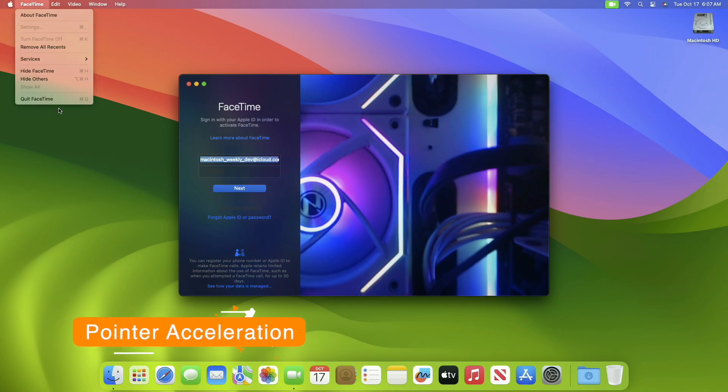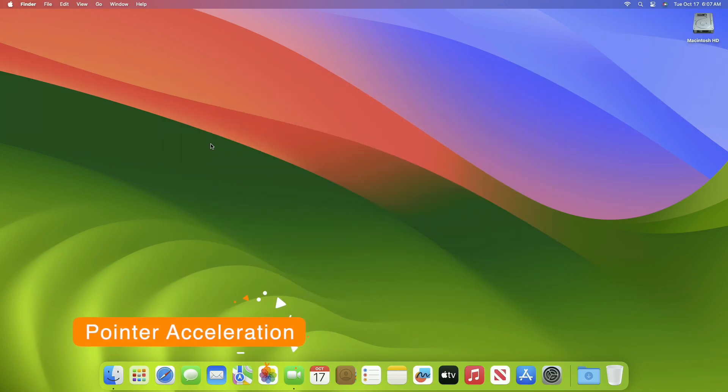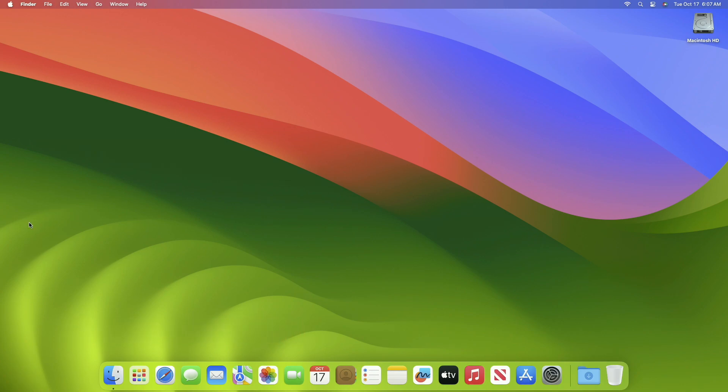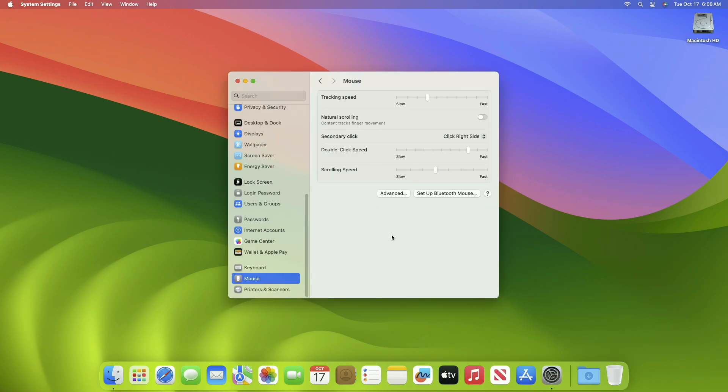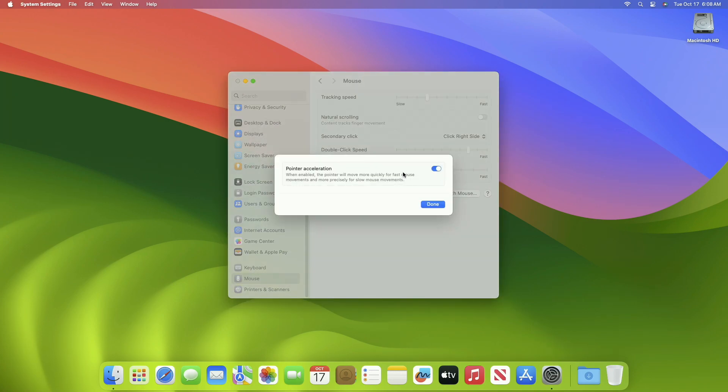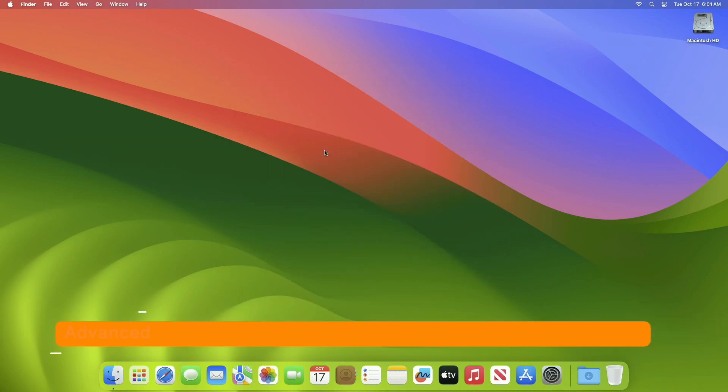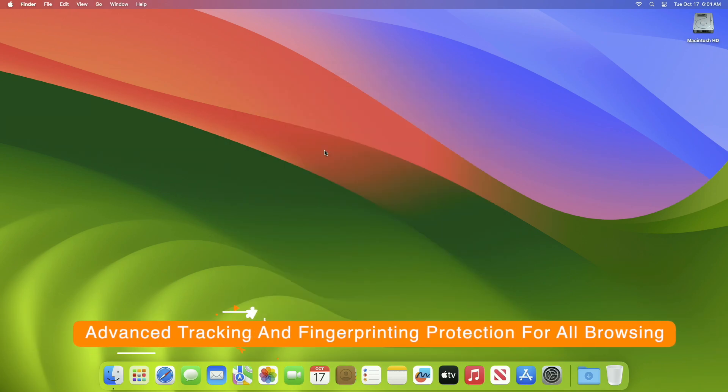The next setting is to turn off pointer acceleration. A new feature in macOS Sonoma lets you turn off pointer acceleration for any external mouse, making the mouse pointer movements more precise and helping you aim and shoot or simply navigate more accurately. To turn it off, head over to System Settings, then Mouse, then Advanced, and from here turn off the pointer acceleration option.